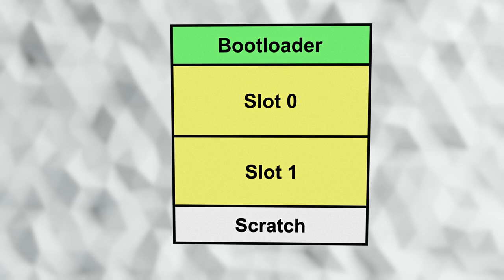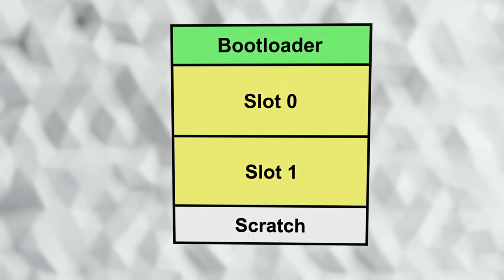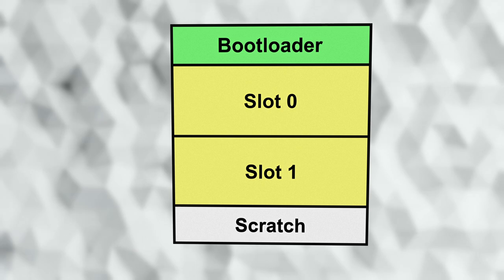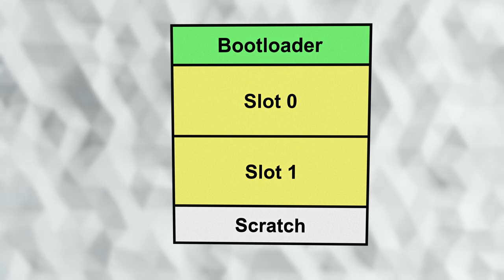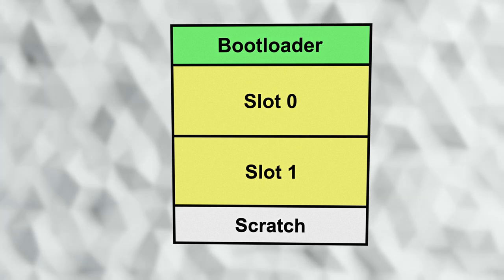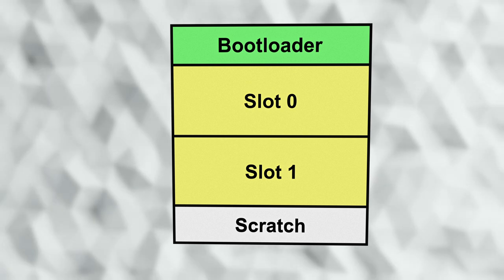The two largest areas of flash, known as slot 0 and slot 1, are where the primary application resides. For systems with separate secure and non-secure partitions, this is a little more complicated, and we'll cover that at another time.